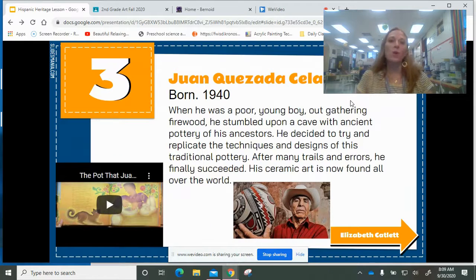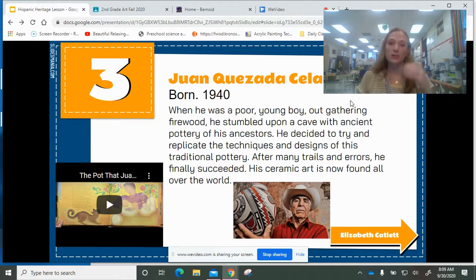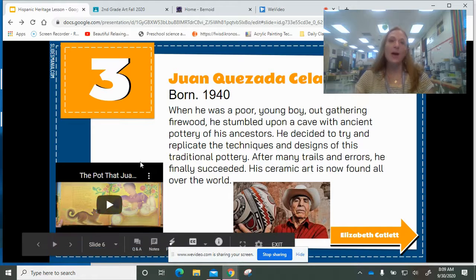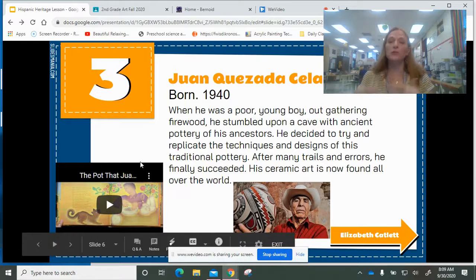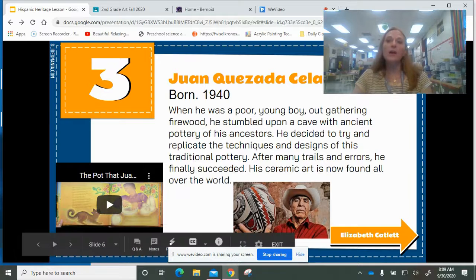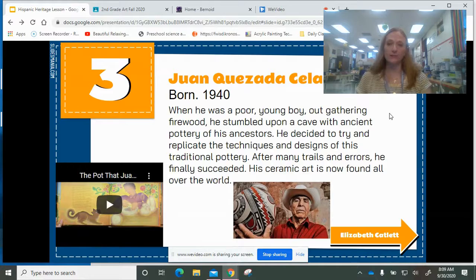Then I picked Juan Cuesada Salado. He is a potter, and there was actually a children's book written about the process he goes through to create his pottery. Remember you can also hit the go back button if you want to skip around to all the different artists.